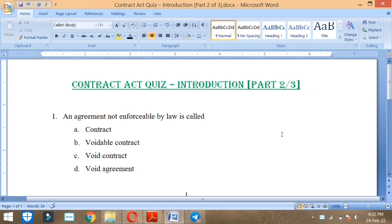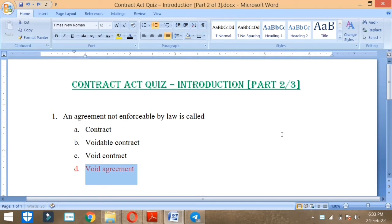First question: An agreement not enforceable by law is called contract, voidable contract, void contract or void agreement? Option number D, void agreement. An agreement not enforceable by law is called void agreement.